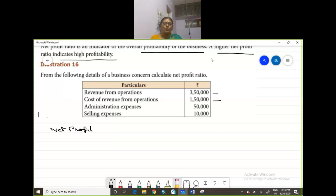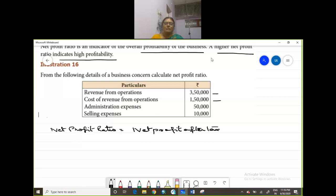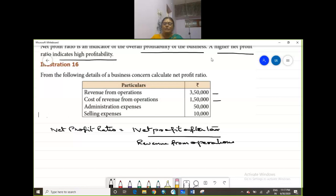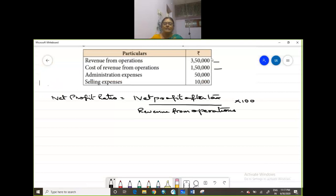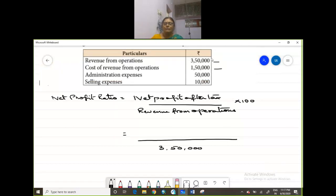See the details they have given you: revenue from operations, cost of revenue from operations, admin expenses and selling expenses. Now let us write the formula: Net Profit Ratio equals Net Profit After Tax divided by Revenue from Operations — which is 50,000 — into 100. Now you have to find out net profit after tax.